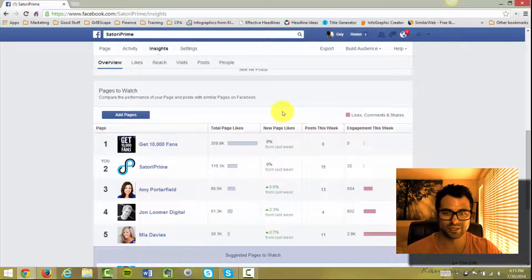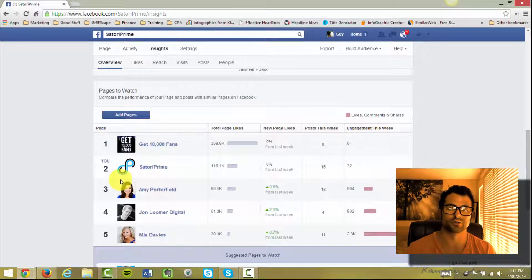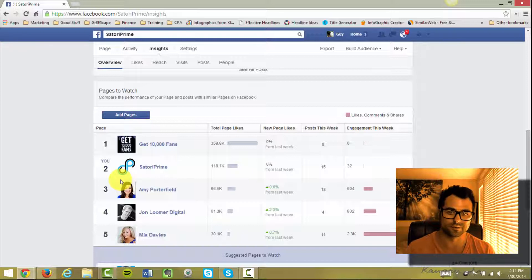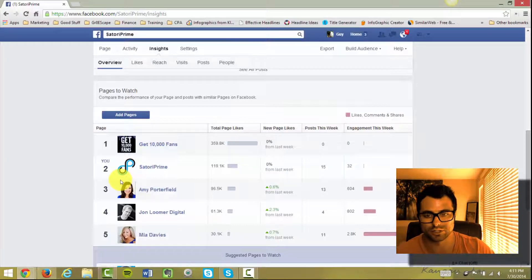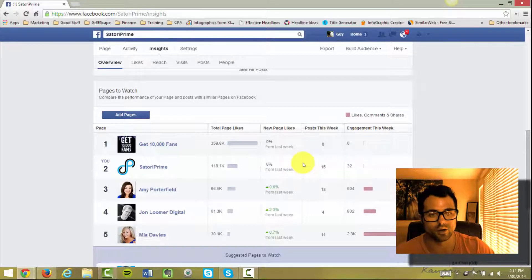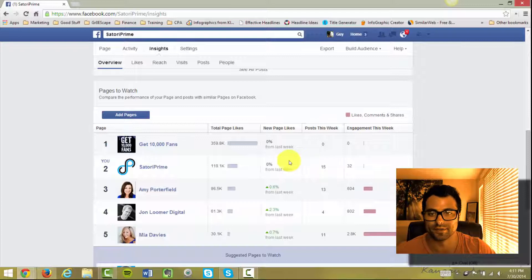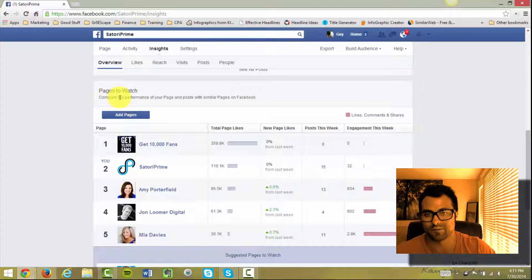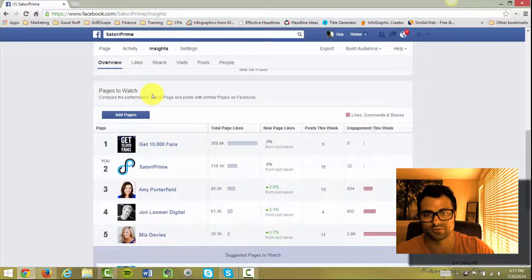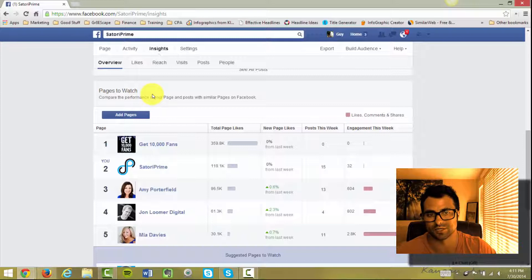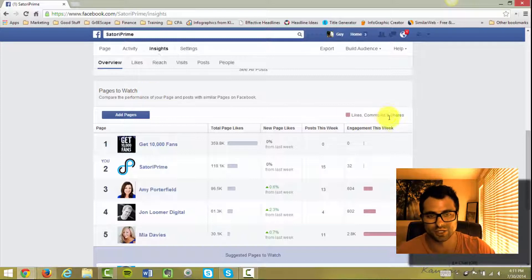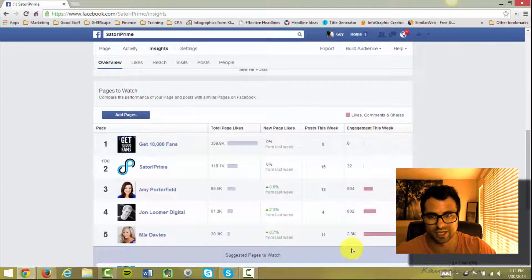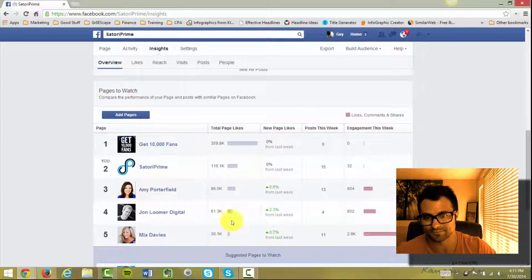What this will allow you to do is to actually just see what they're currently doing this week on Facebook, but even more so is actually snoop on the posts that have been most successful for them this week. You can see it says here Pages to Watch - compare the performance of your page and posts with similar pages on Facebook - likes, comments and shares, right, so that's the engagement for the week.